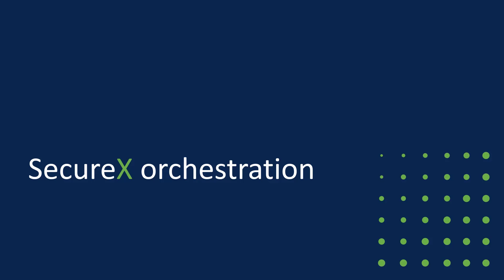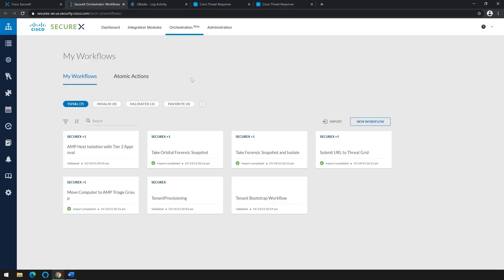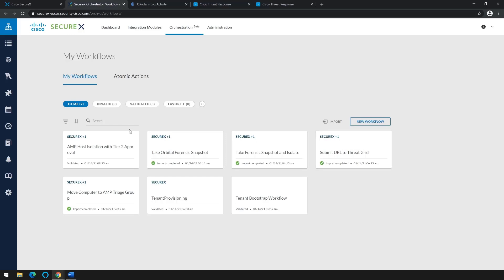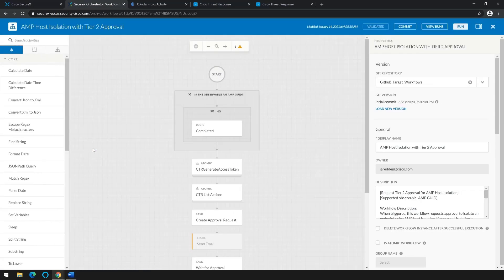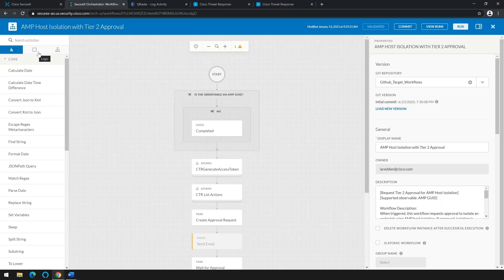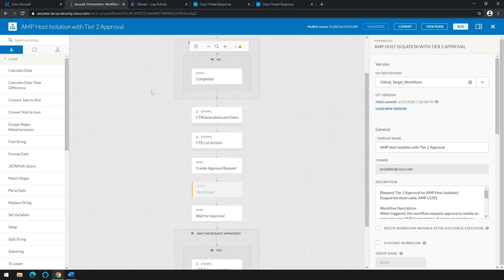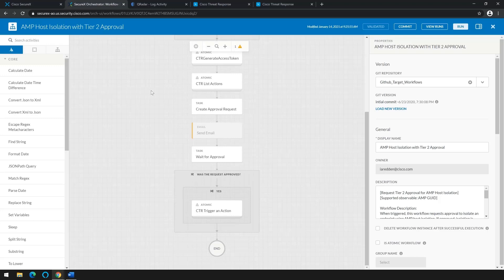Cisco SecureX orchestration gives us the power of workflows. Once in orchestration, you will see all your workflows that are available. And if we click on a particular workflow, for example, AMP host isolation, which Brian just used in our scenario, I can see all the activities and logic that is used to build this workflow.